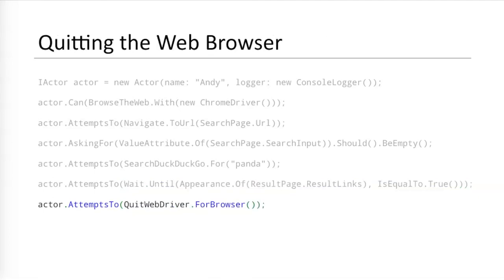The final step is to quit the browser. Boa Constrictor's quit web driver task does this. If you don't quit the browser, then it will remain open and turn into a zombie. Always quit the browser. Furthermore, in whatever test framework you use, put the step to quit the browser in a cleanup or teardown routine so that it is called even when the test fails.